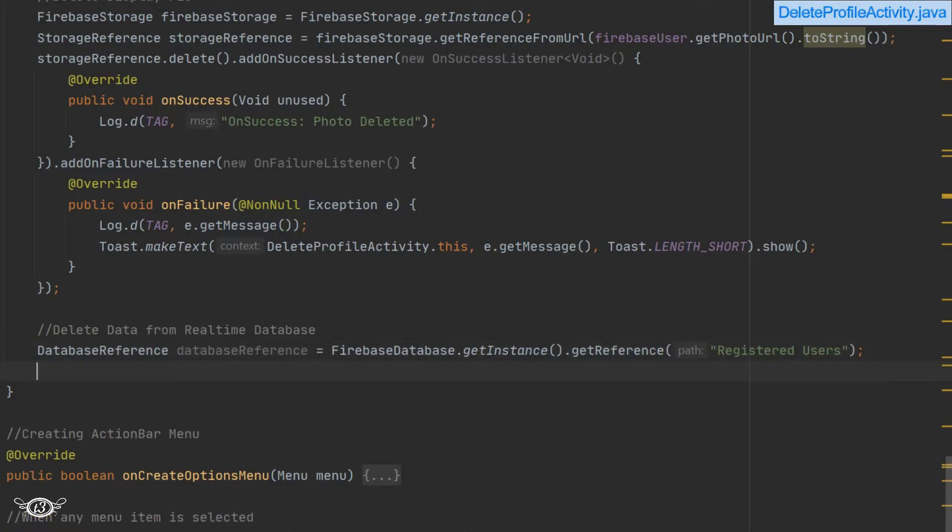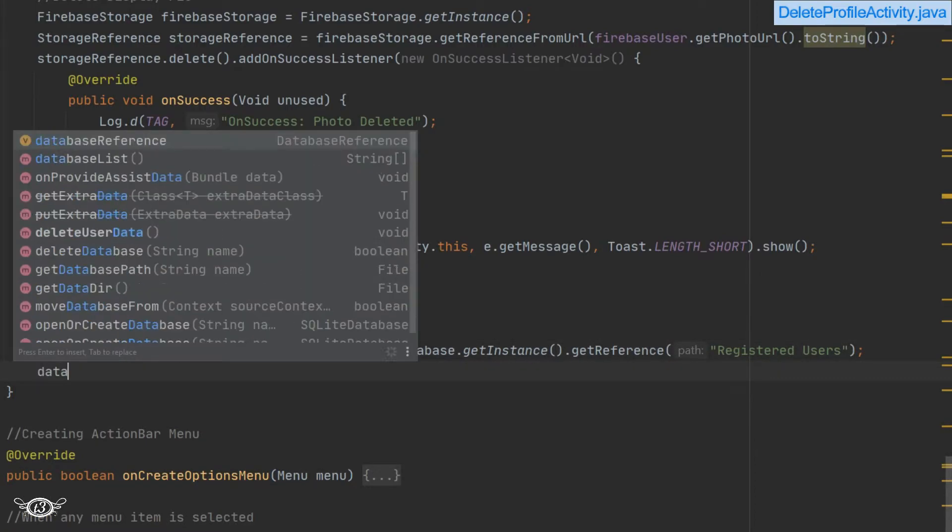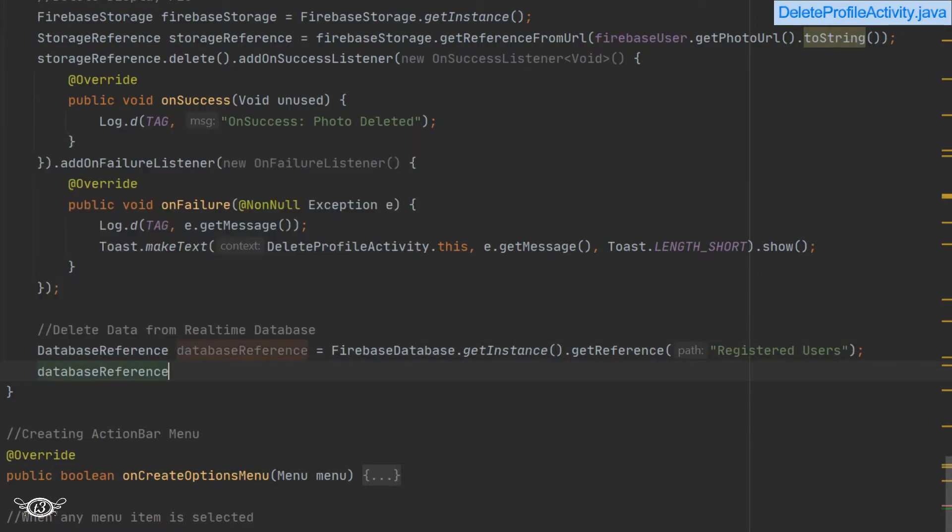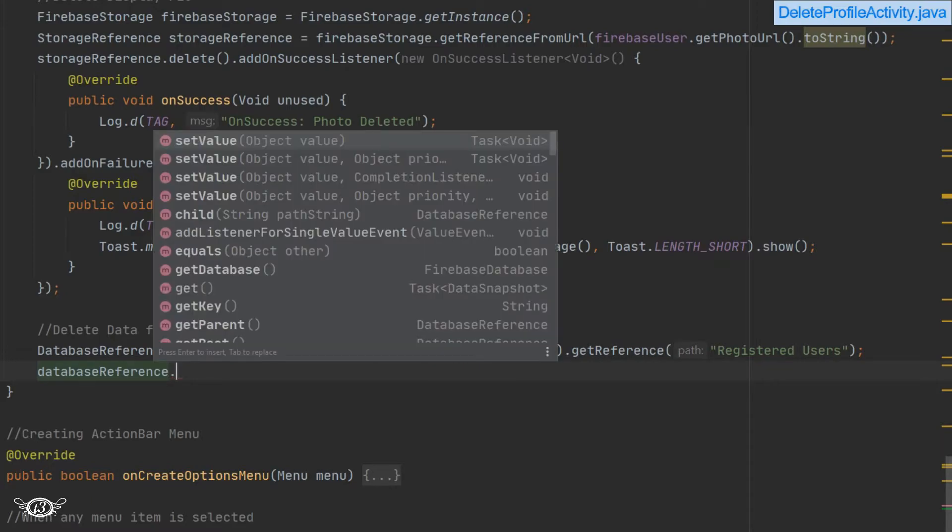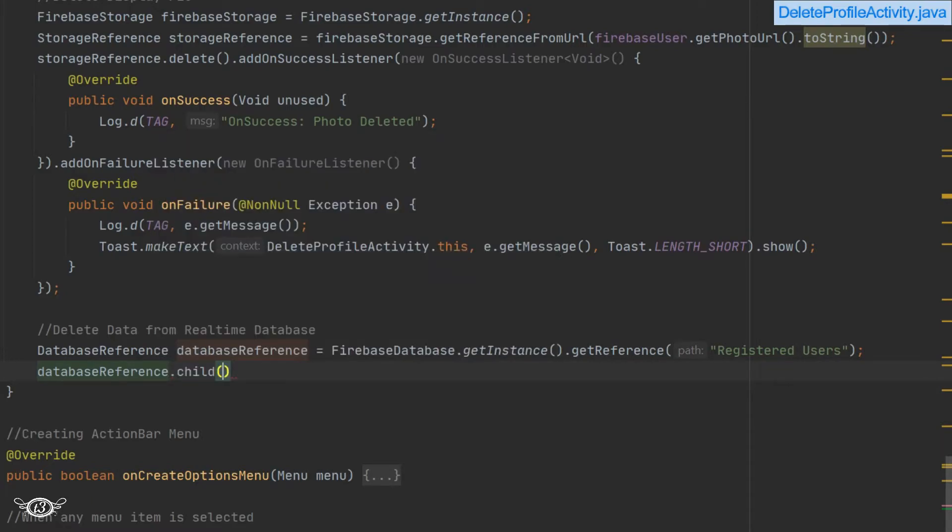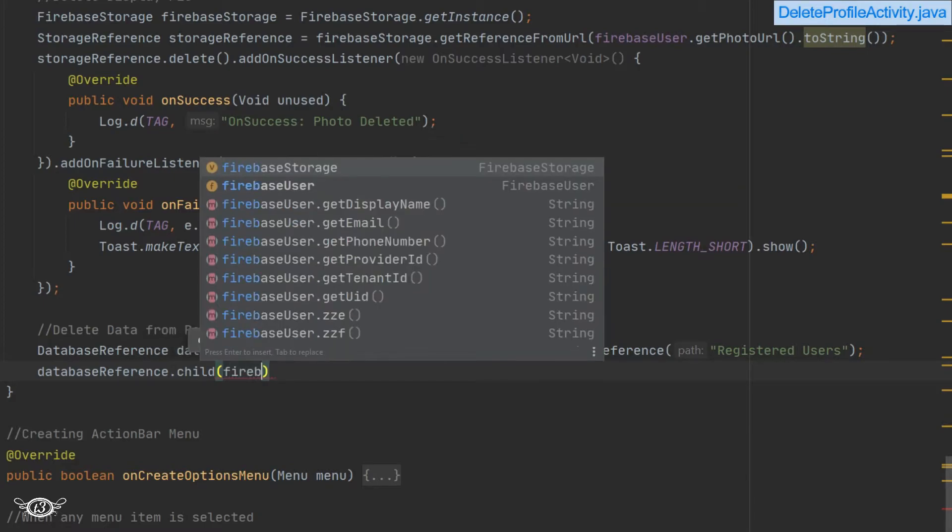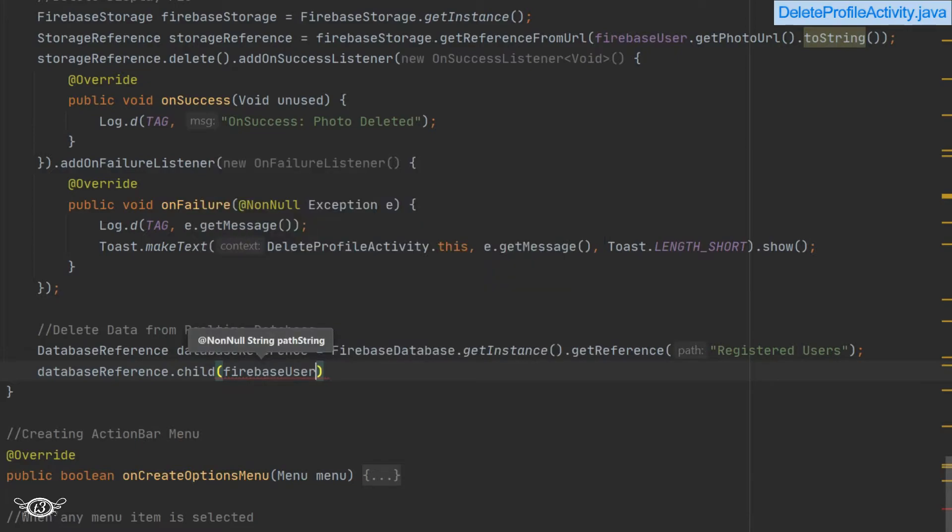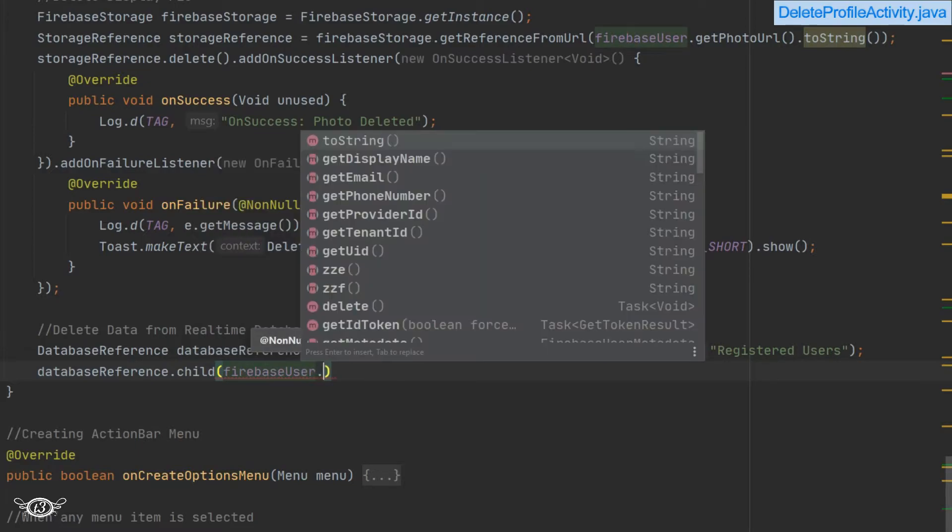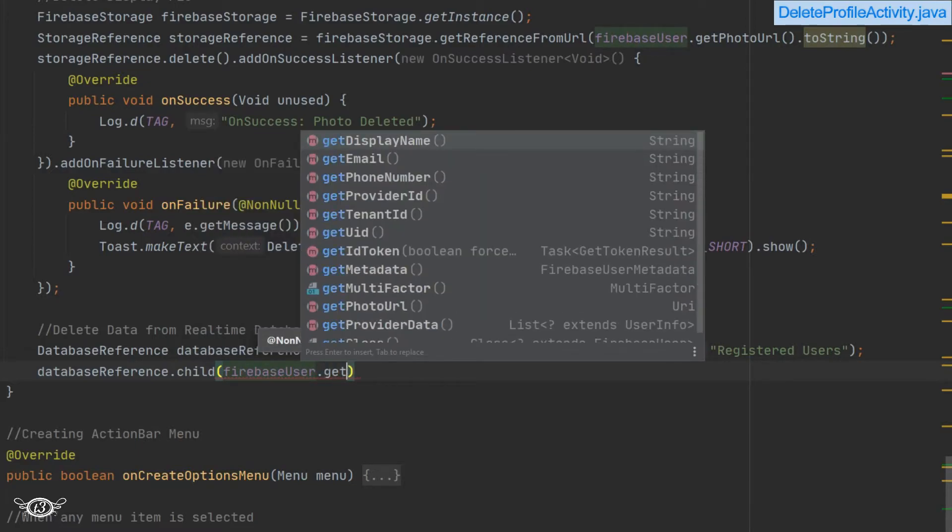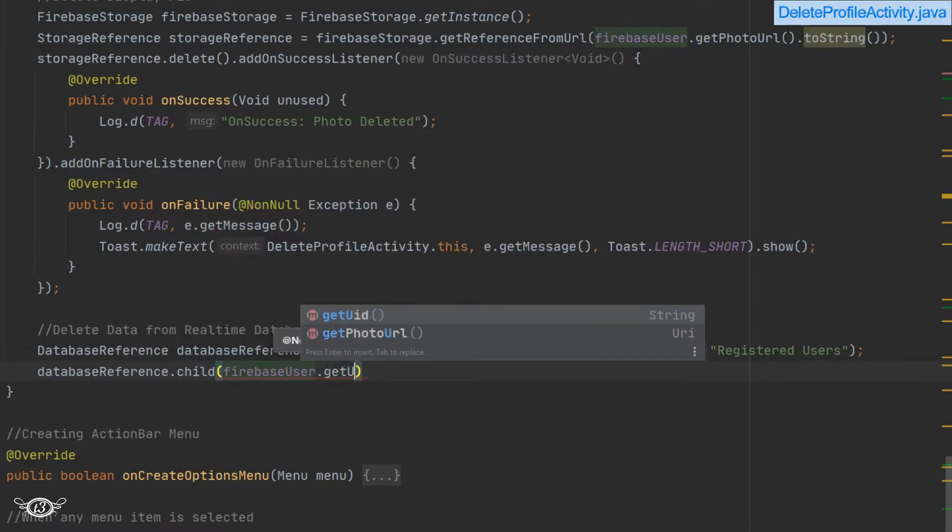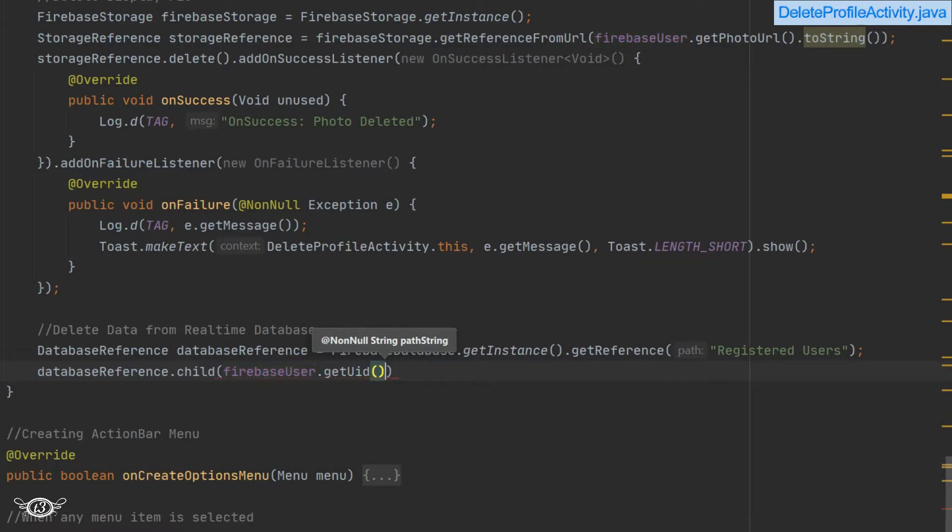Now to delete it, we have to write database reference dot child. Then within brackets, we have to specify the UID of the user because if you remember, we are saving the nodes with the name which is the user ID or the UID of the user. So here we will just specify the UID of the currently logged in user, then dot remove value.